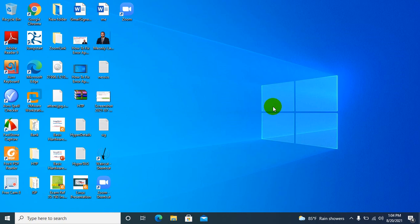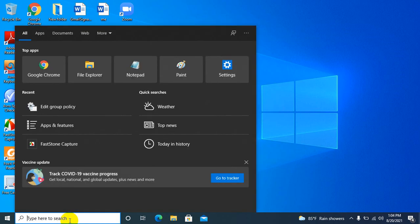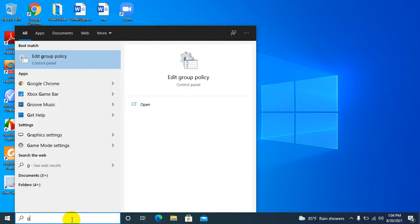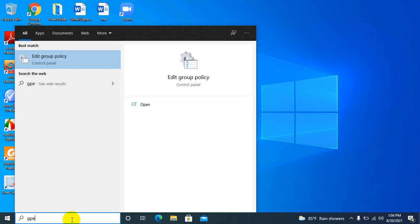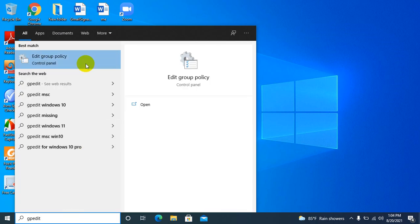Okay, click on search, type 'gpedit', and click on 'Edit group policy'.